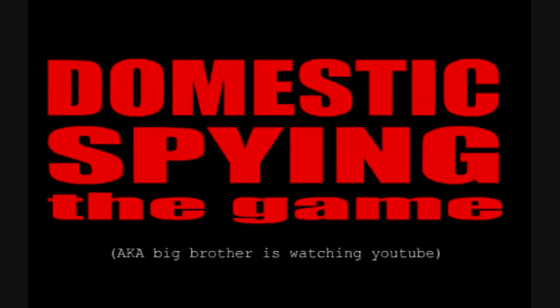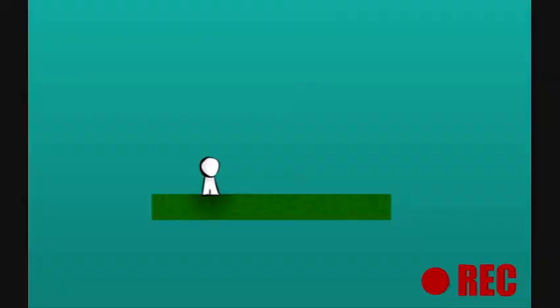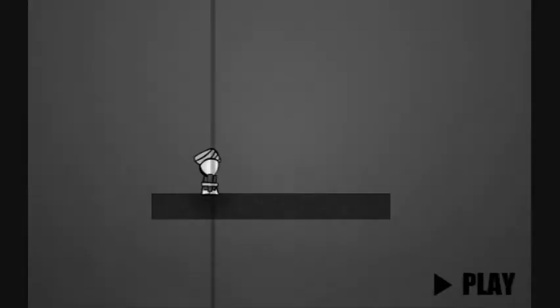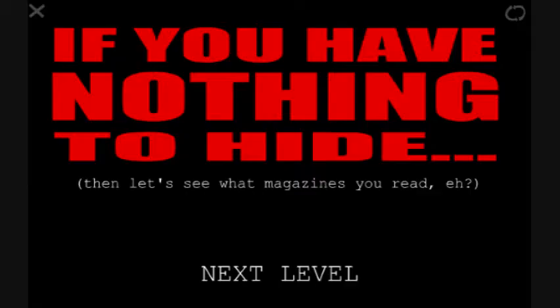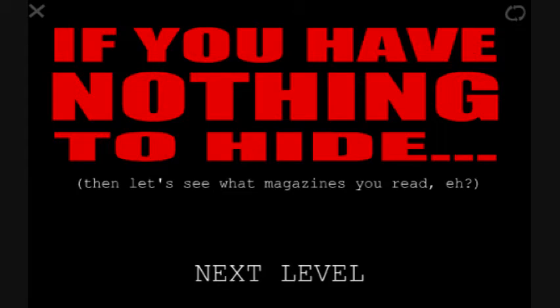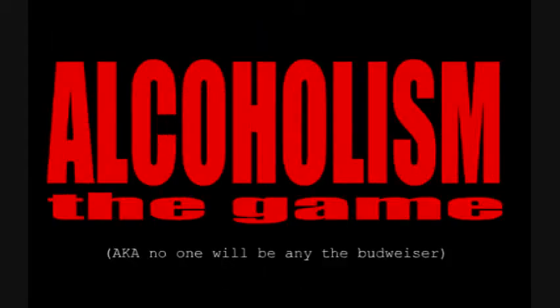Oh, fuck. Domestic spying the game. Big brother is watching YouTube. Oh, and the recording, that's nice. Hey, hey. Oh, what doesn't want America? You have nothing to hide. Let's see what magazines you read. A political commentary.